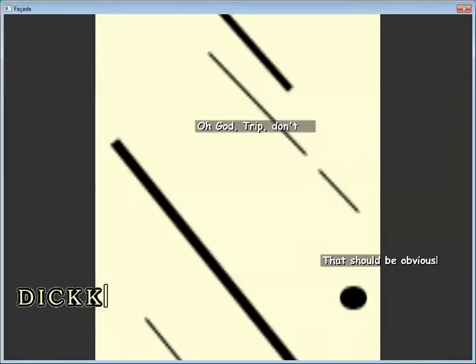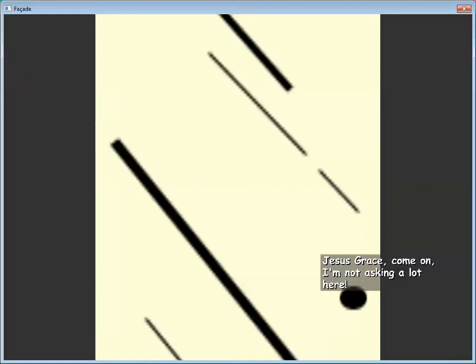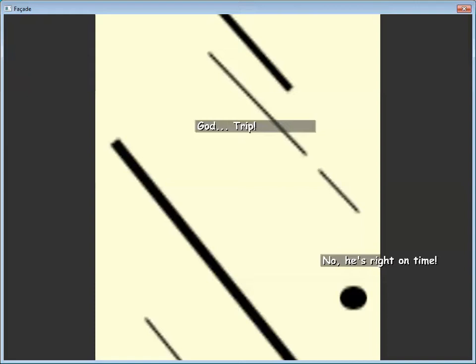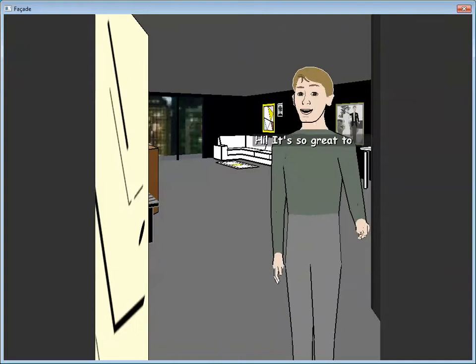I just promised my girlfriend I'd be home. Where are the new wine glasses? Don't turn this into a big production please. Jesus Grace, come on, I'm not asking a lot here. Oh he's here. You told me it'd be an hour. No, he's right on time, god.